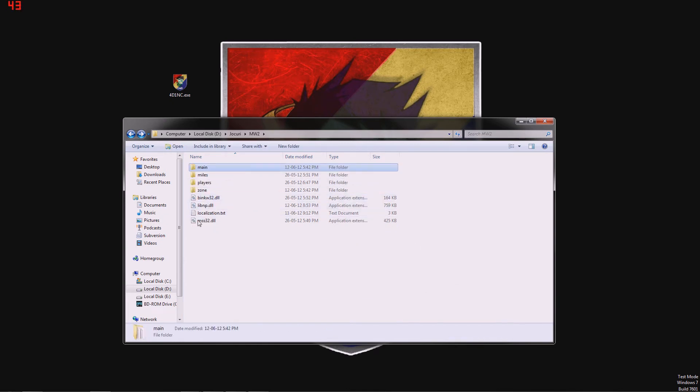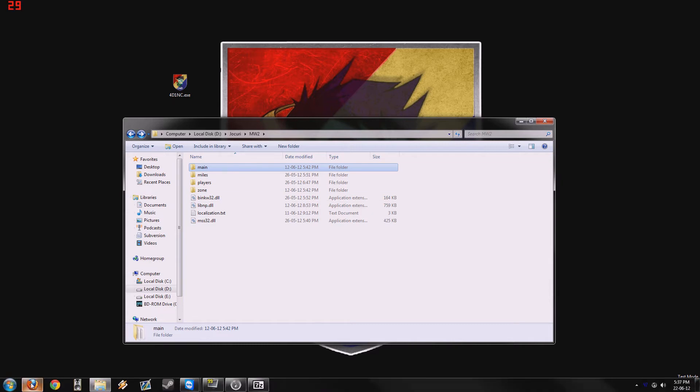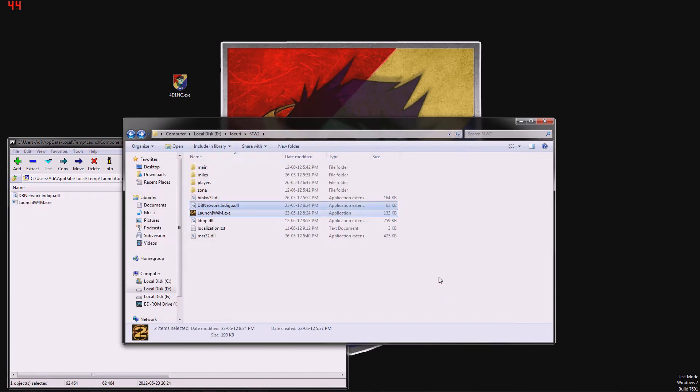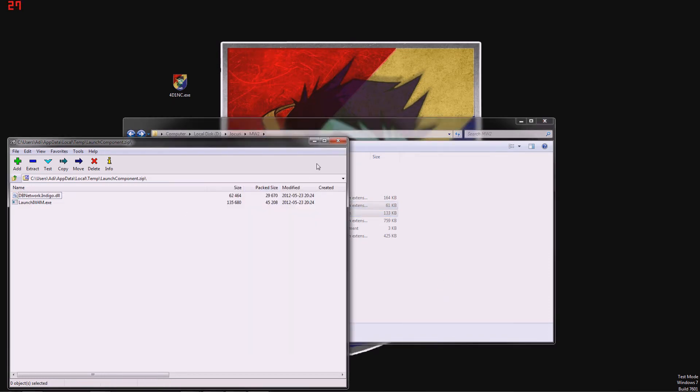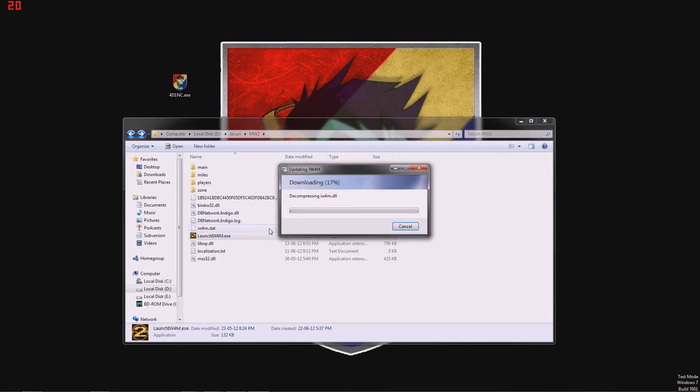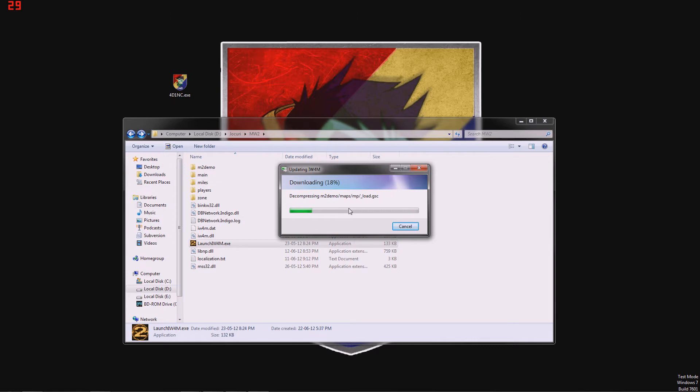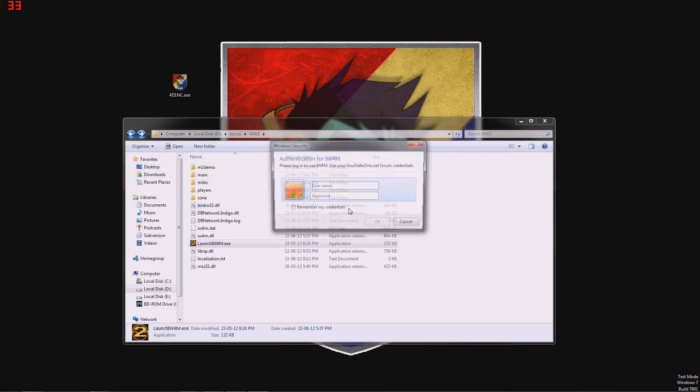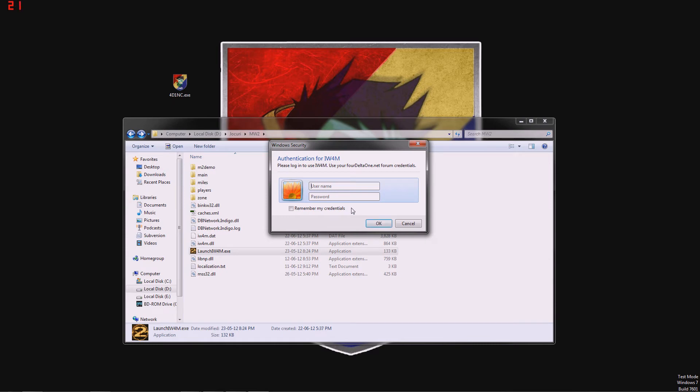So when your folder looks exactly like this, then you take these two files and extract them into your MW2 folder. Then we hit launch iw4m.exe and it will download the latest version of MW2. Also, you will use this executable launch iw4m.exe to enter the game.